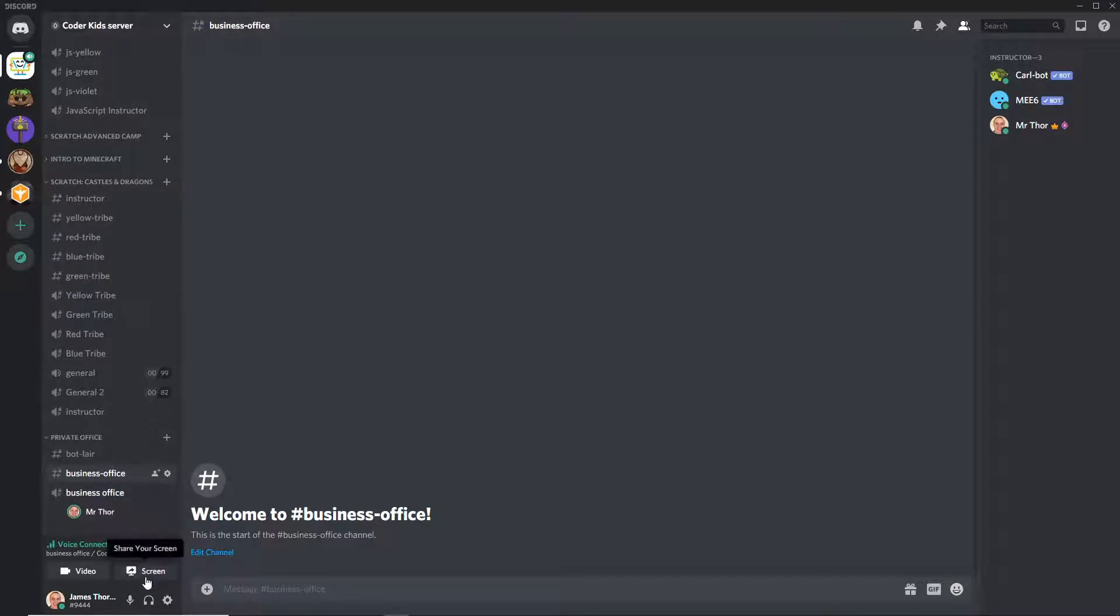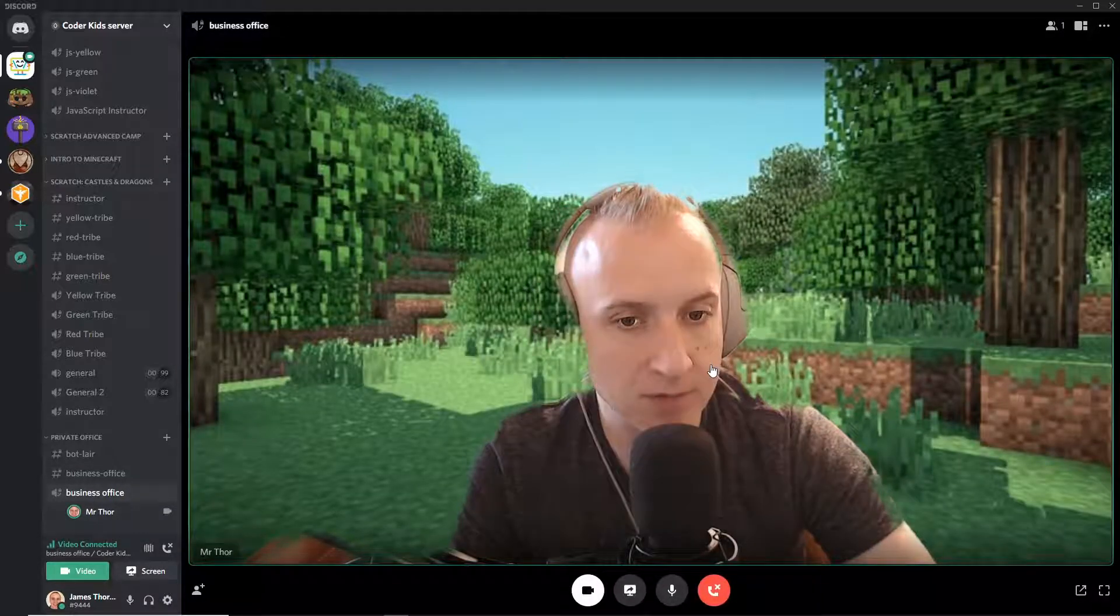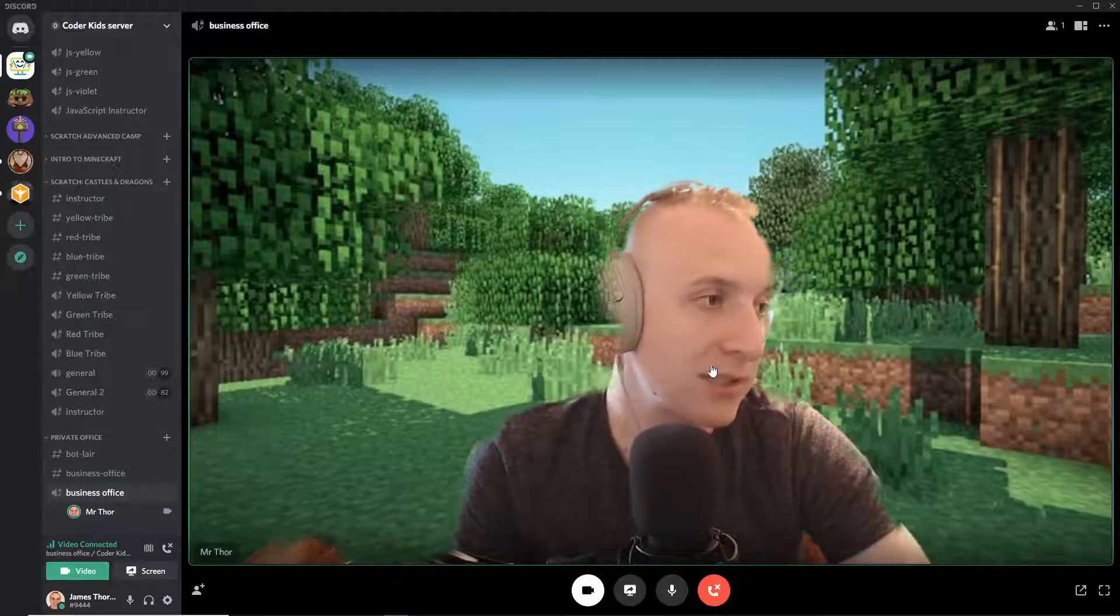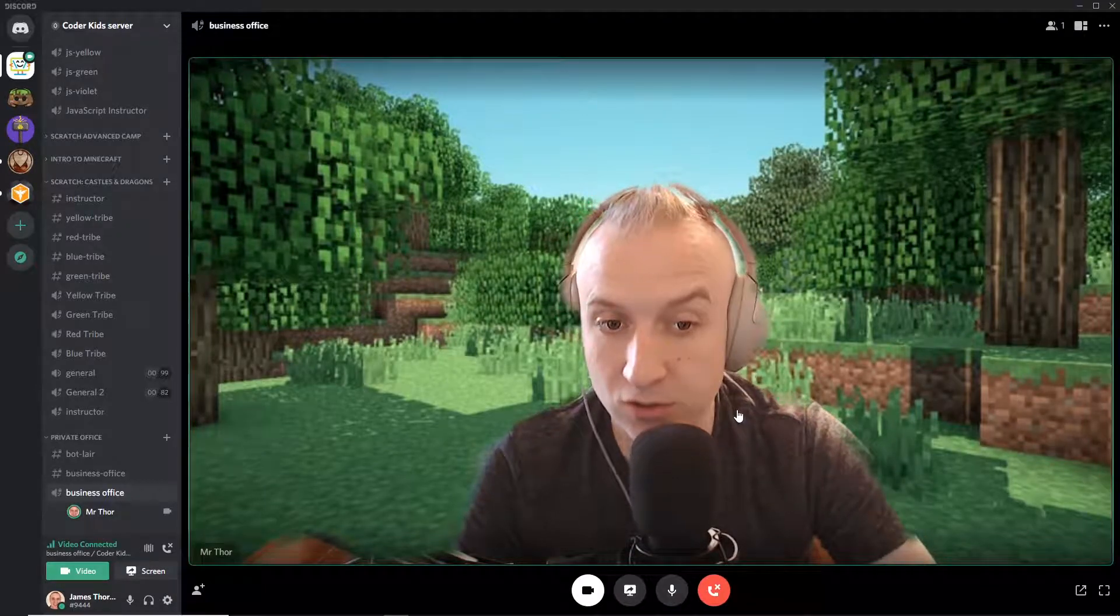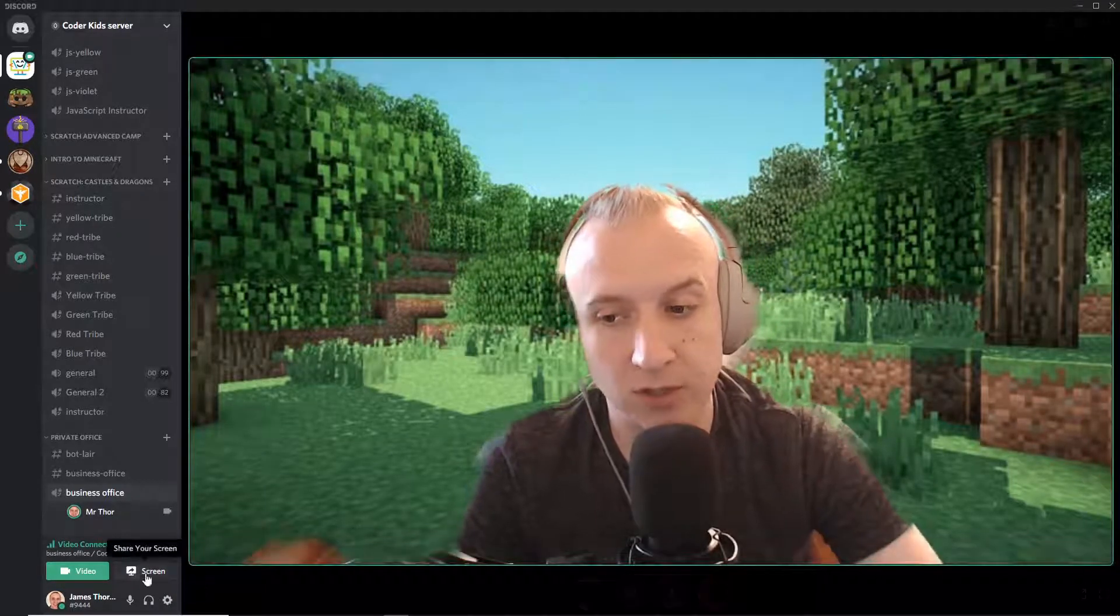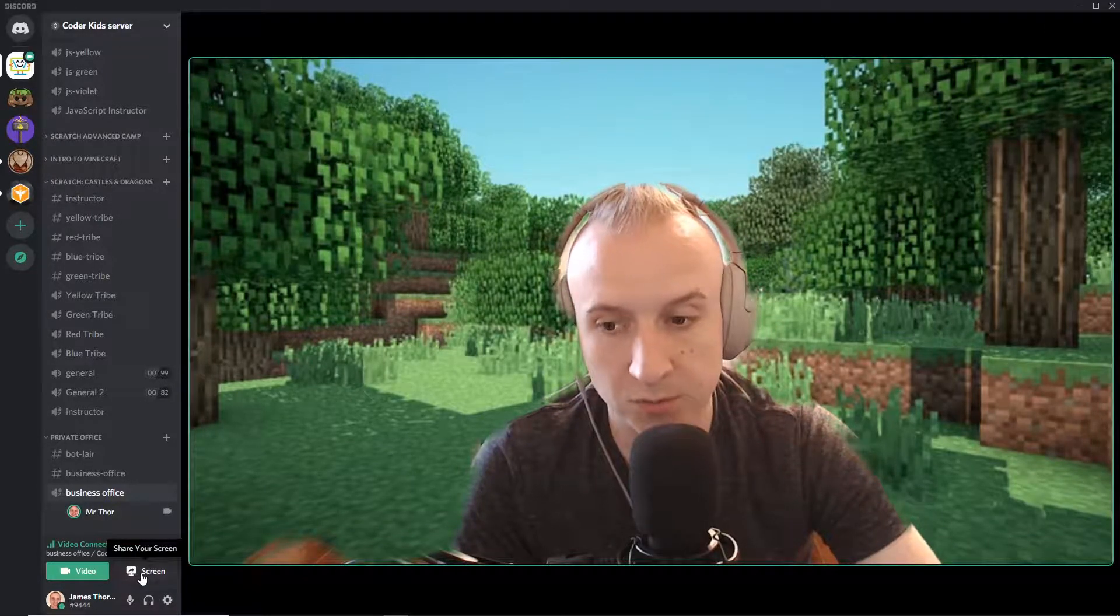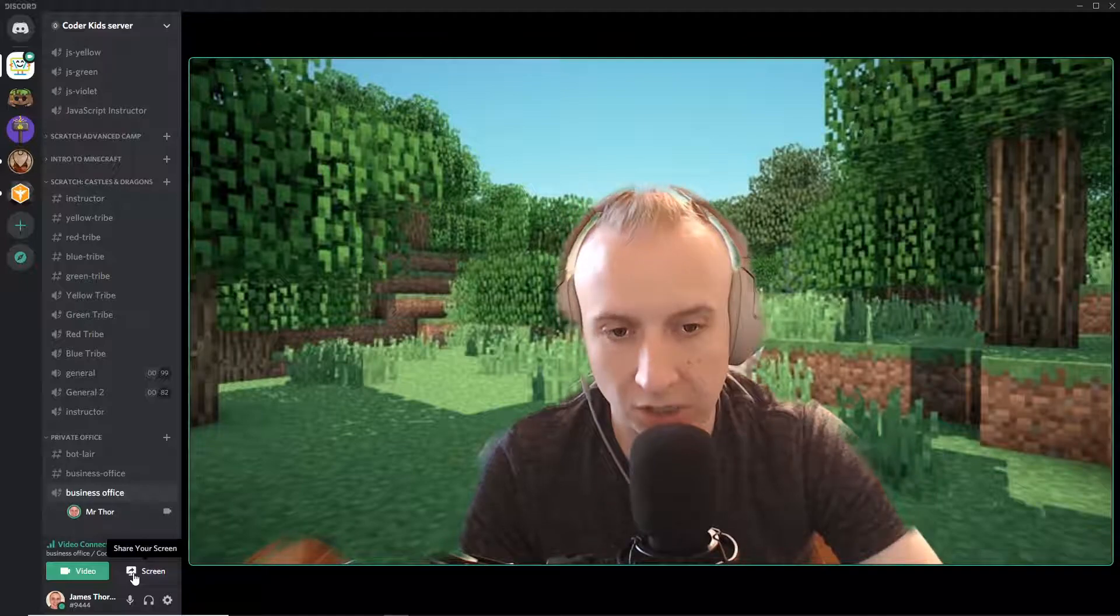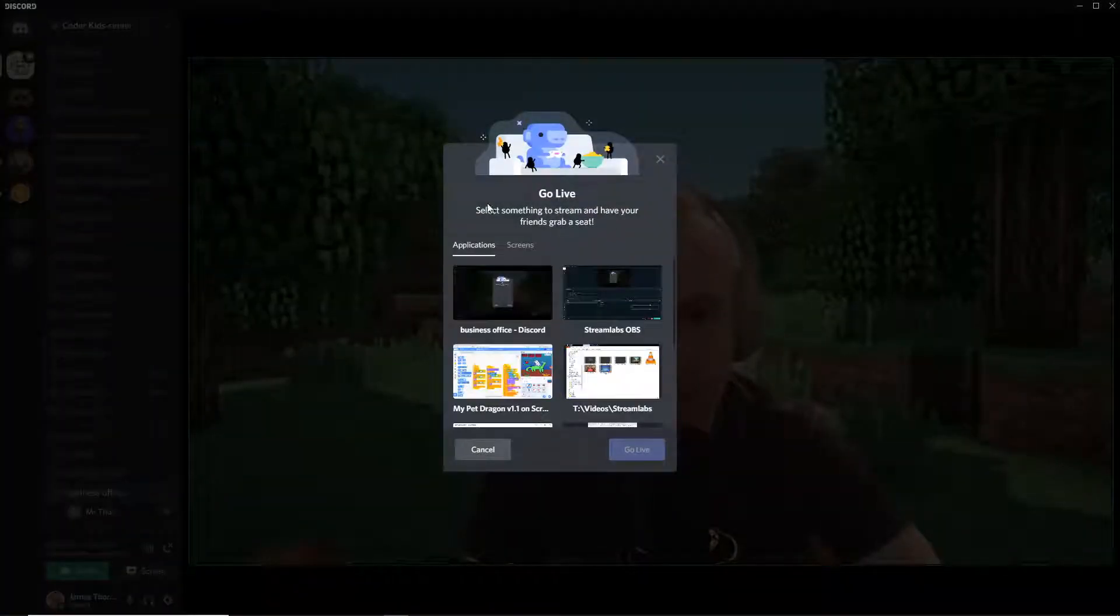Now if you want to share your video, you turn on the camera and then people can see you there. Now if you want to share your screen, you have to click on this share your screen button. Bottom left, super easy like I said.